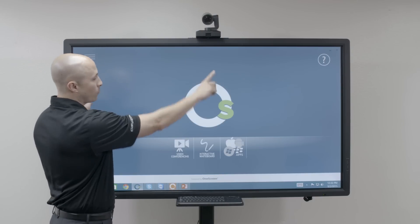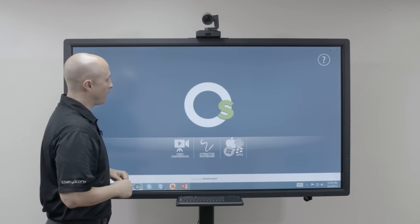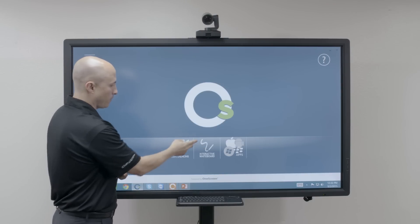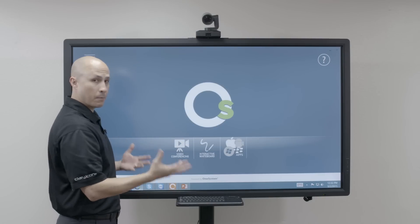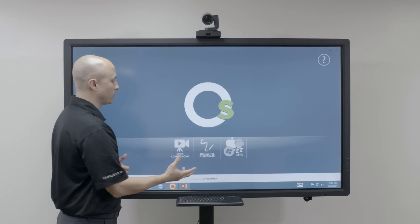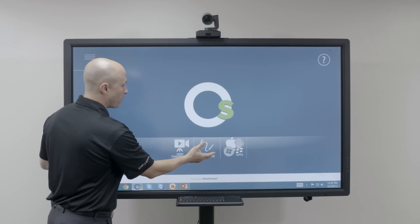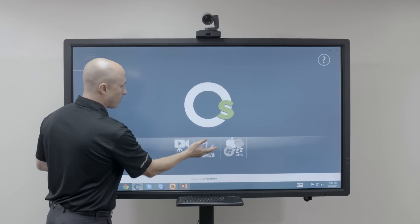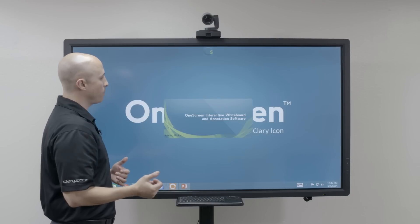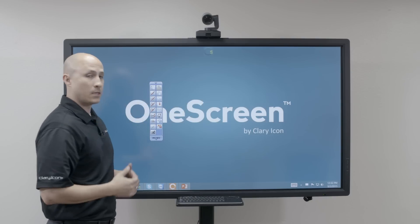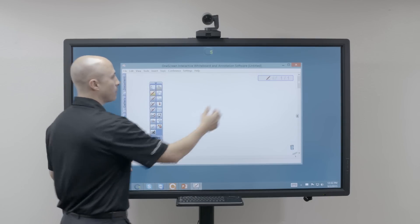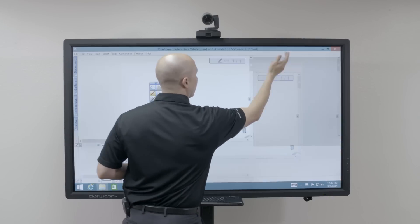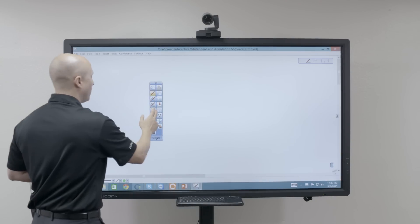We're in our One-Screen user interface right now, and as you can see I have a couple of icons down here in my customizable bezel. At this point I can literally click on my interactive whiteboard and the One-Screen interactive whiteboard annotation software is going to launch automatically.